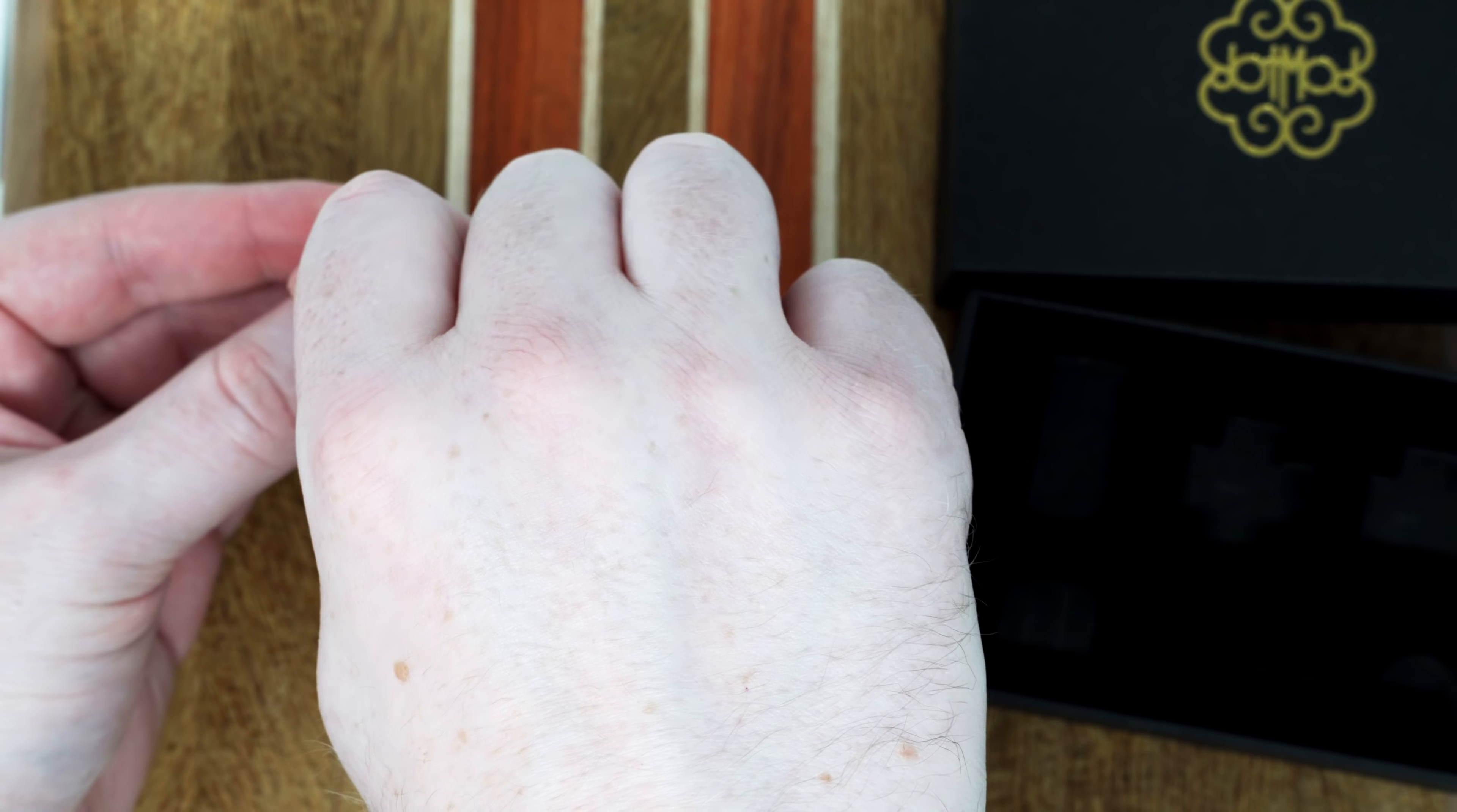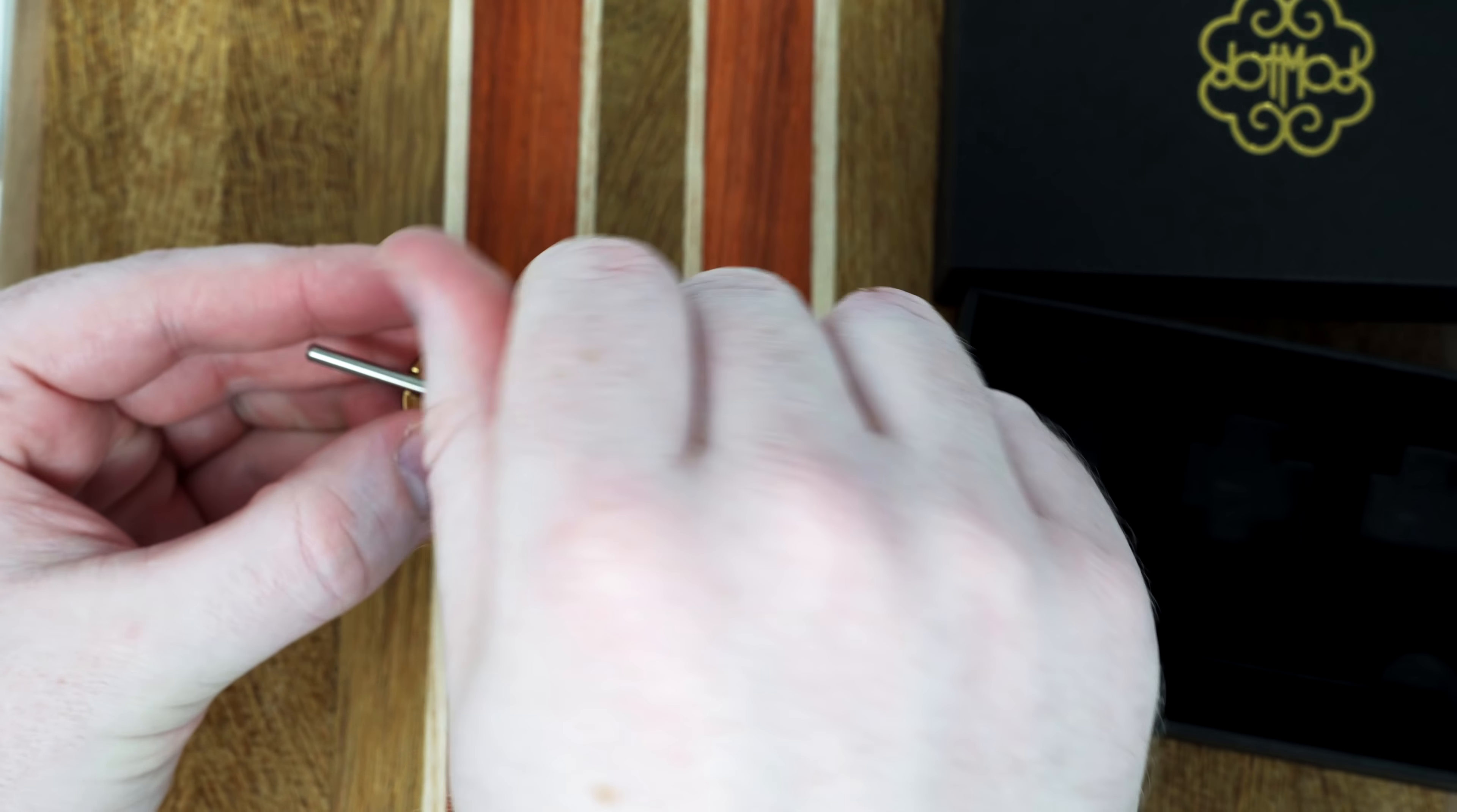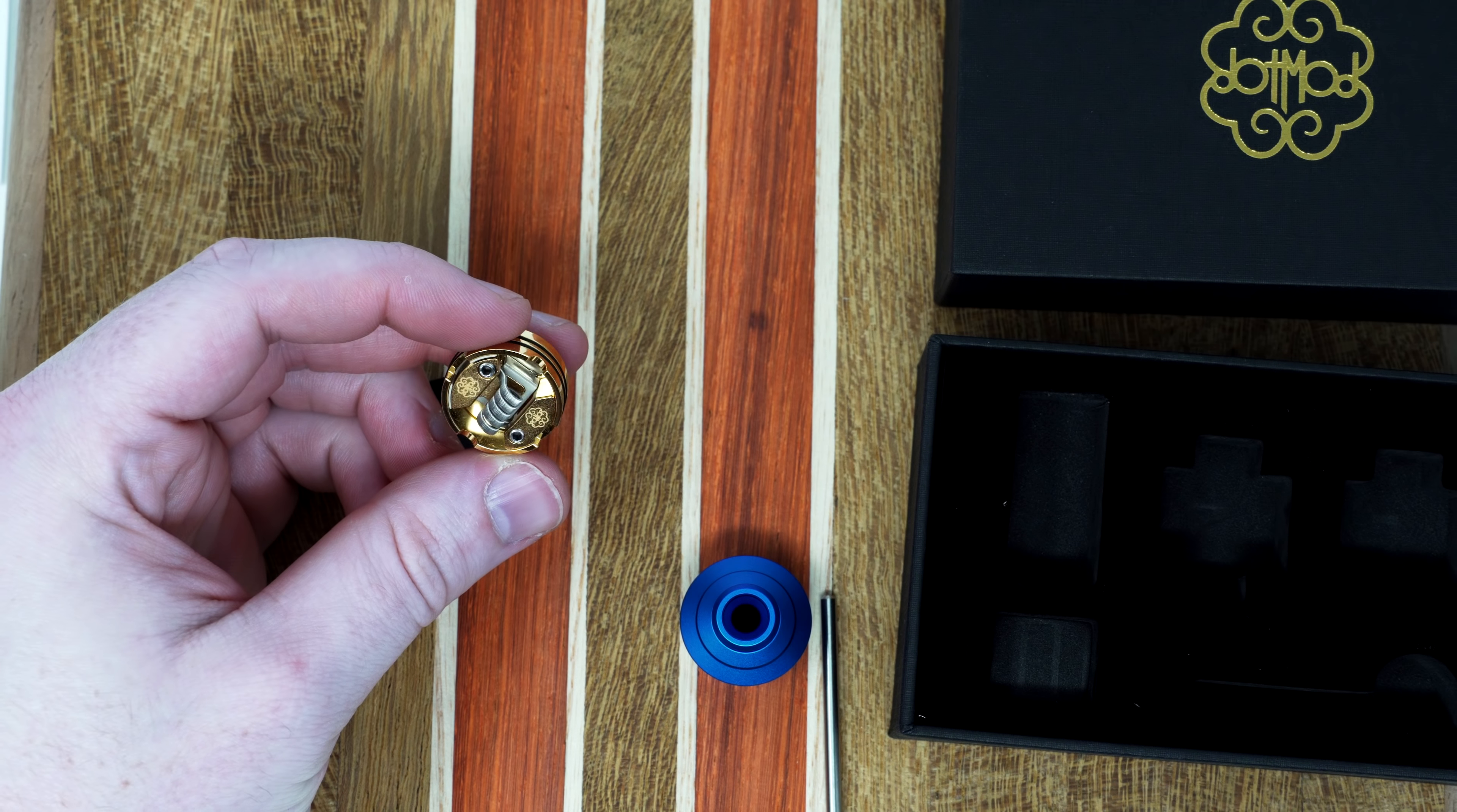And then just tighten down your legs. So as you can see, I've got it here now, totally in the center. It's really kind of foolproof to get a perfect installation on there.